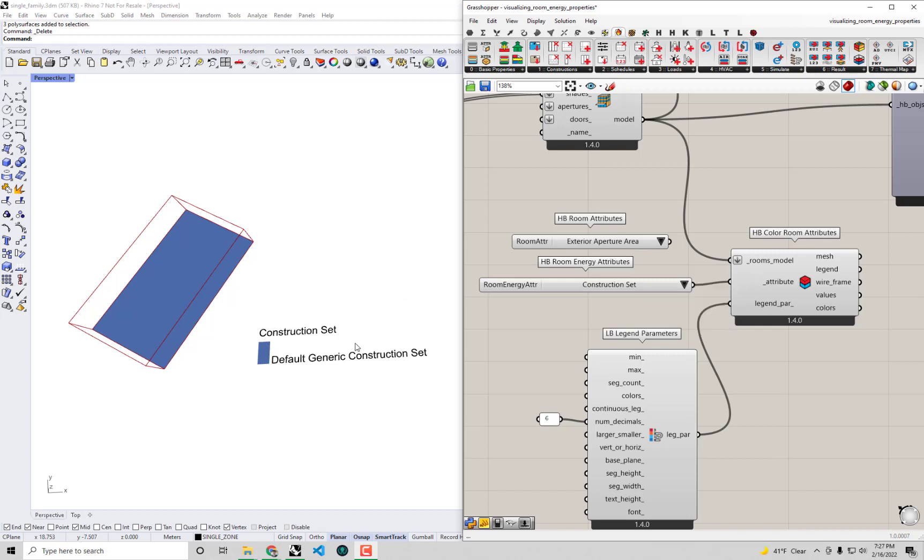So in this video we're going to delve into what exactly a construction set is made of and what the assumptions are currently in our model when we've chosen this default generic construction set to assign to our room.